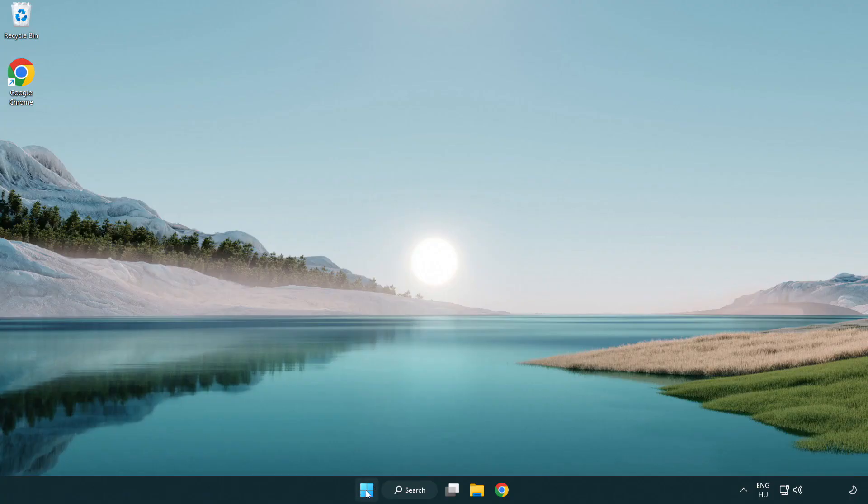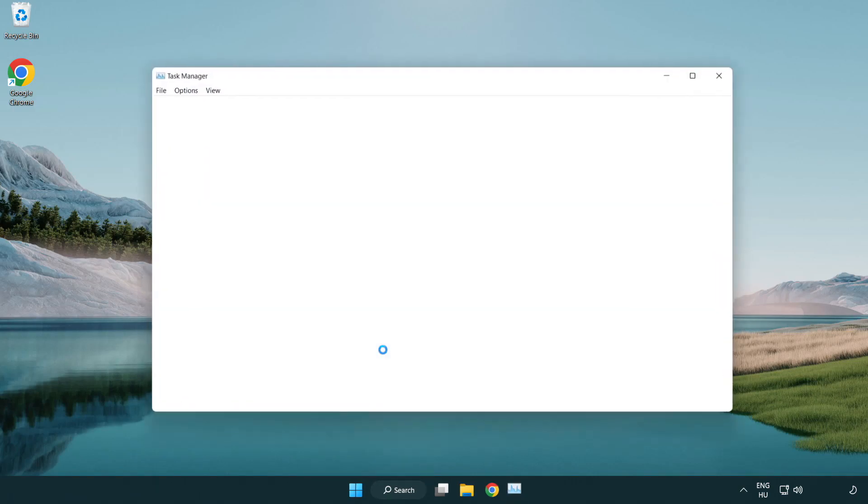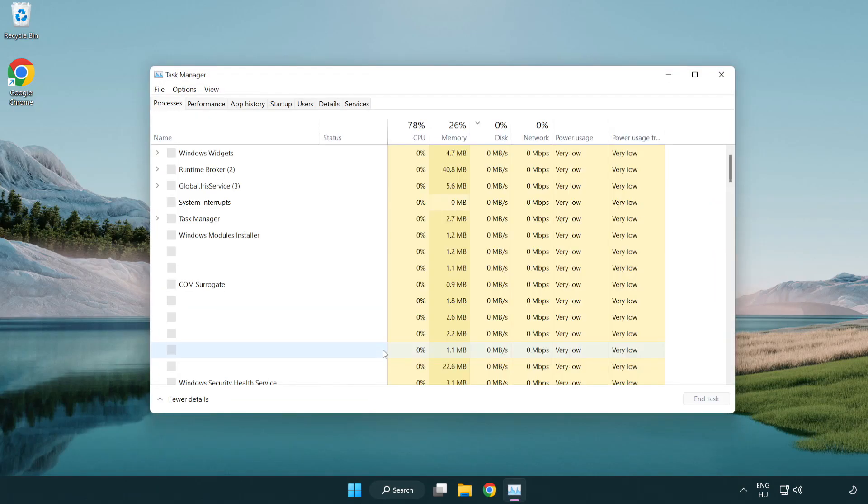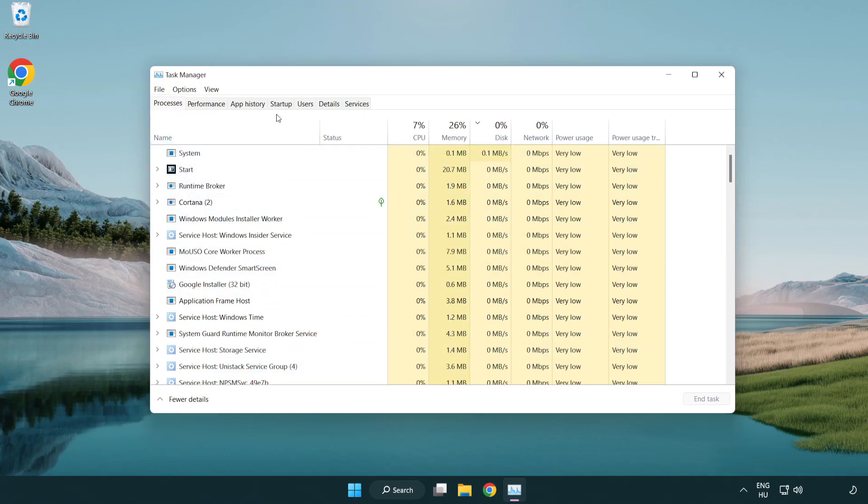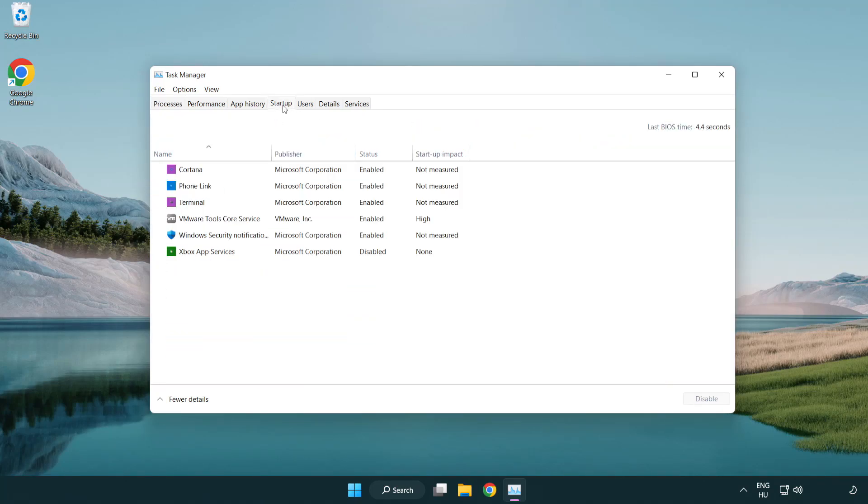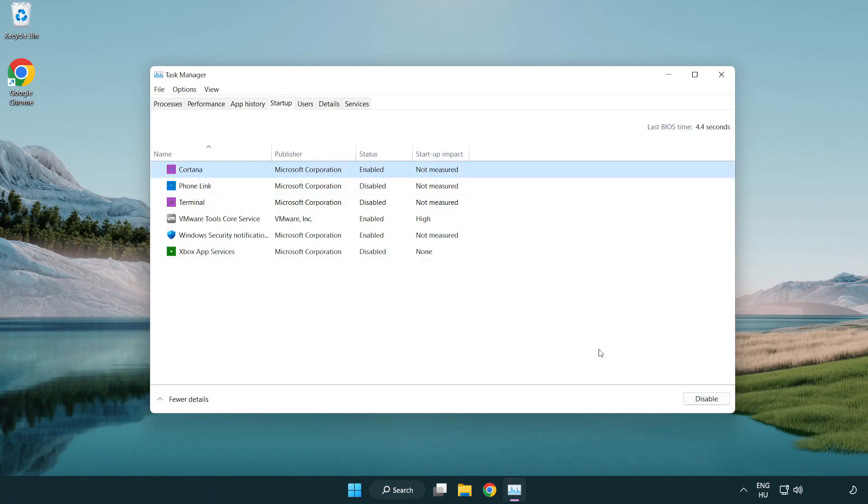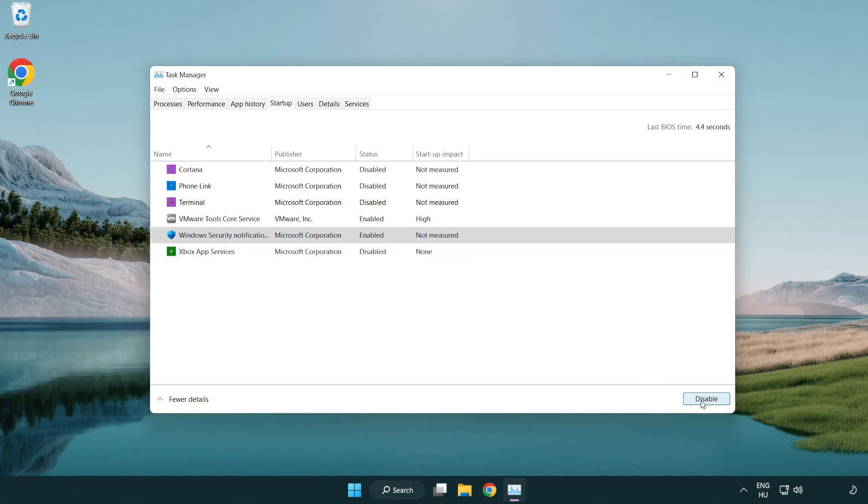If that didn't work, right-click Start Menu. Open Task Manager. Click Start Up. Disable not used applications. Close window.